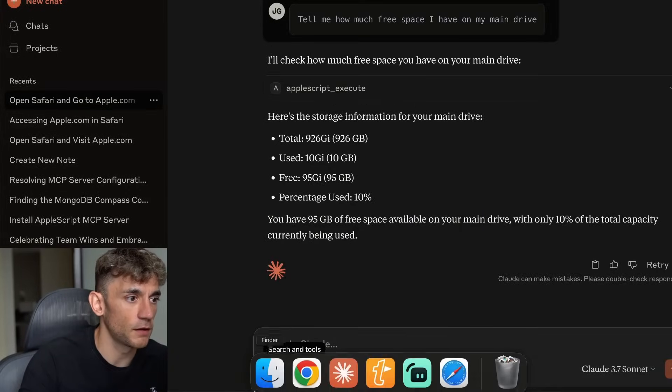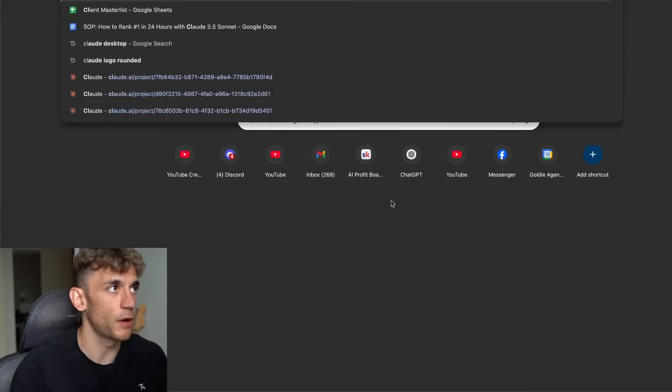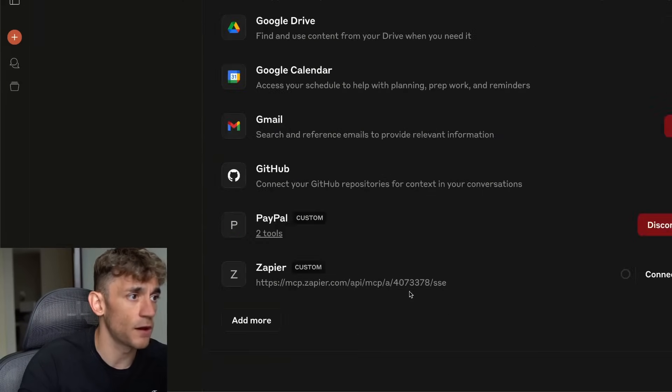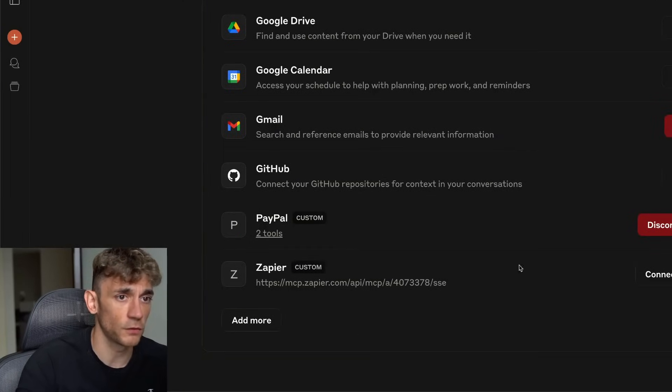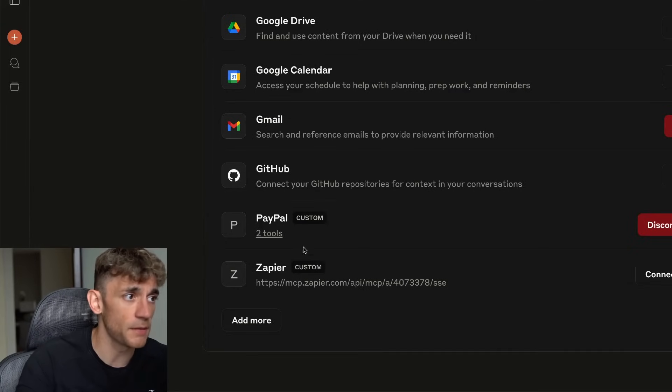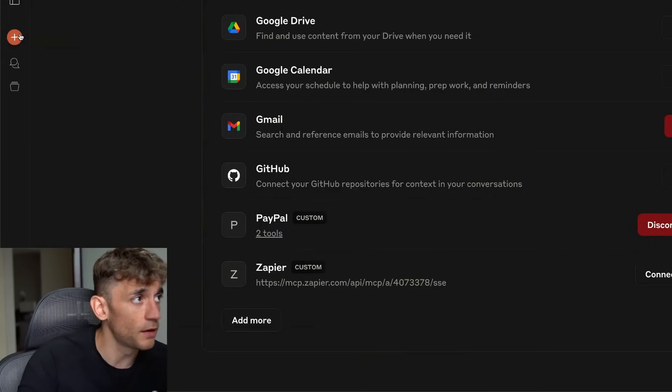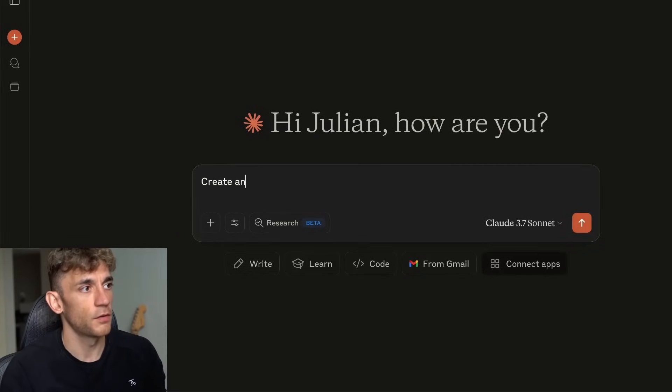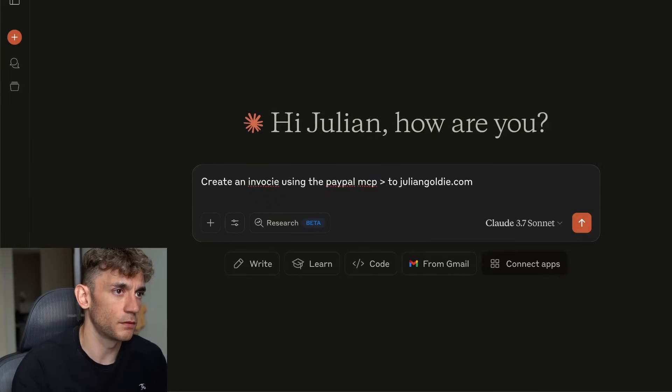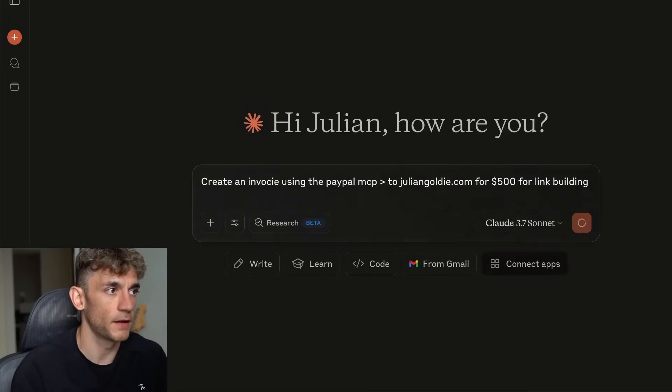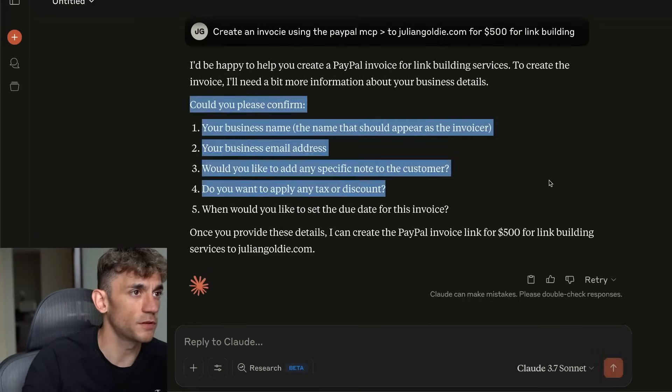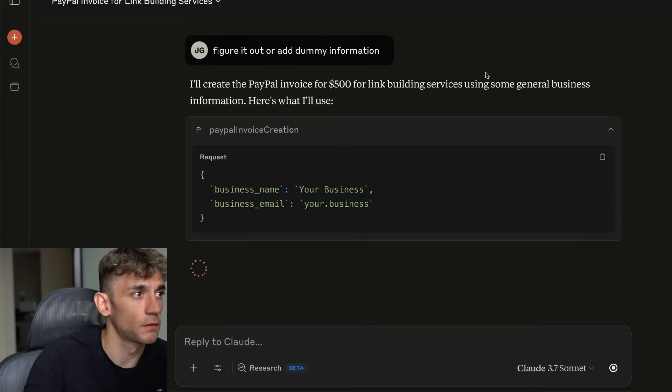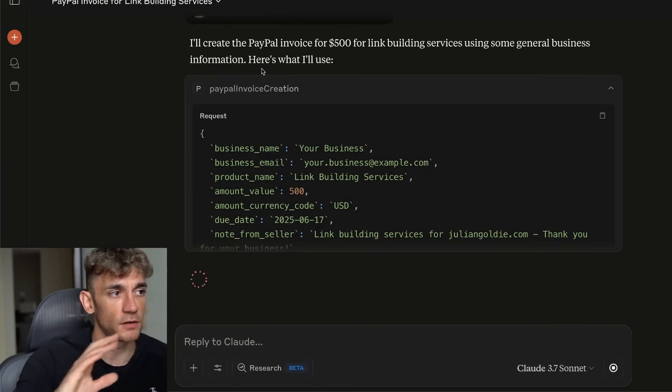If we go inside Claude and you're using normal MCPs on the browser, let me show you how this works. If we go to my settings, then we're going to scroll down on the profile section. You can see we've got these tools connected. I can actually link Zapier MCPs and I can link PayPal MCPs. PayPal MCP is free to use. You just add a custom integration. I've got other videos on that. And then essentially, if you go into a new chat here, create an invoice using the PayPal MCP to juliangoldy.com for $500 for link building. I'm just going to say figure it out or add dummy information.